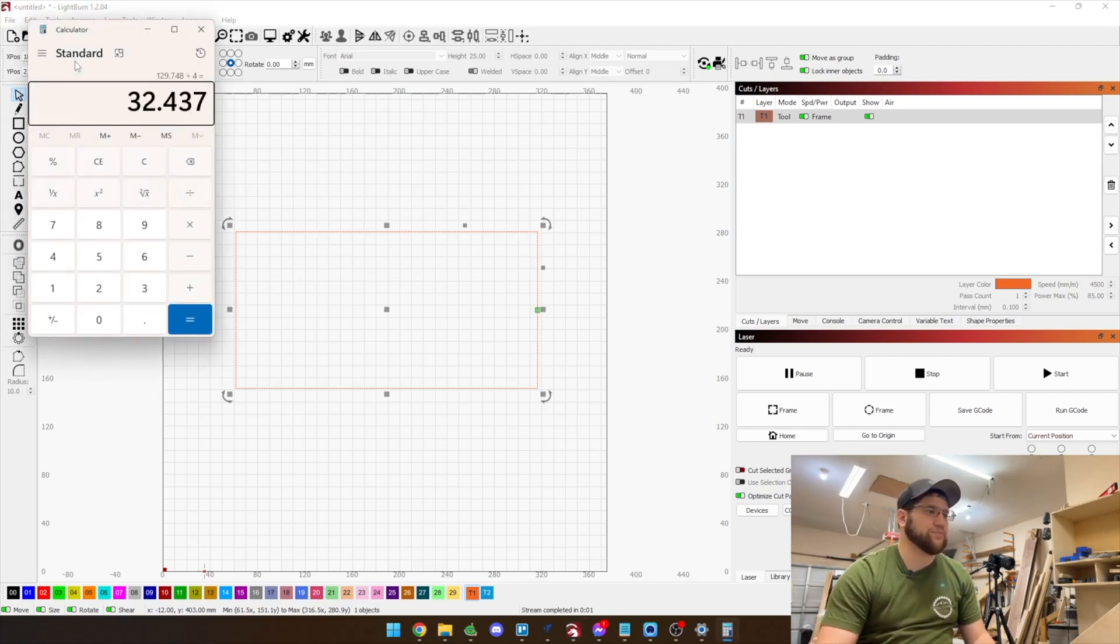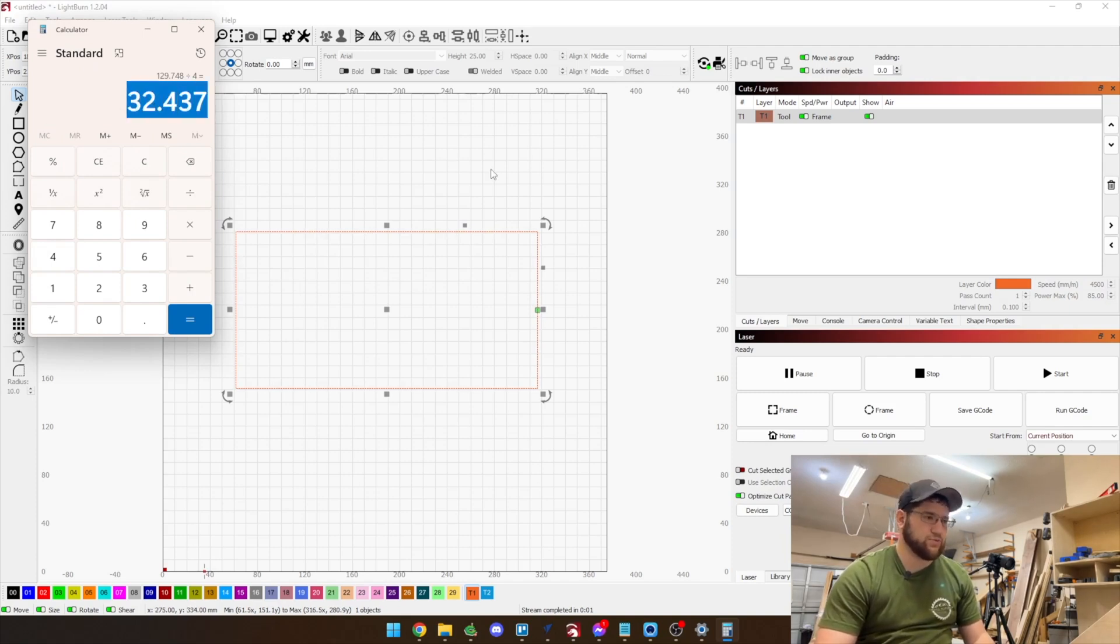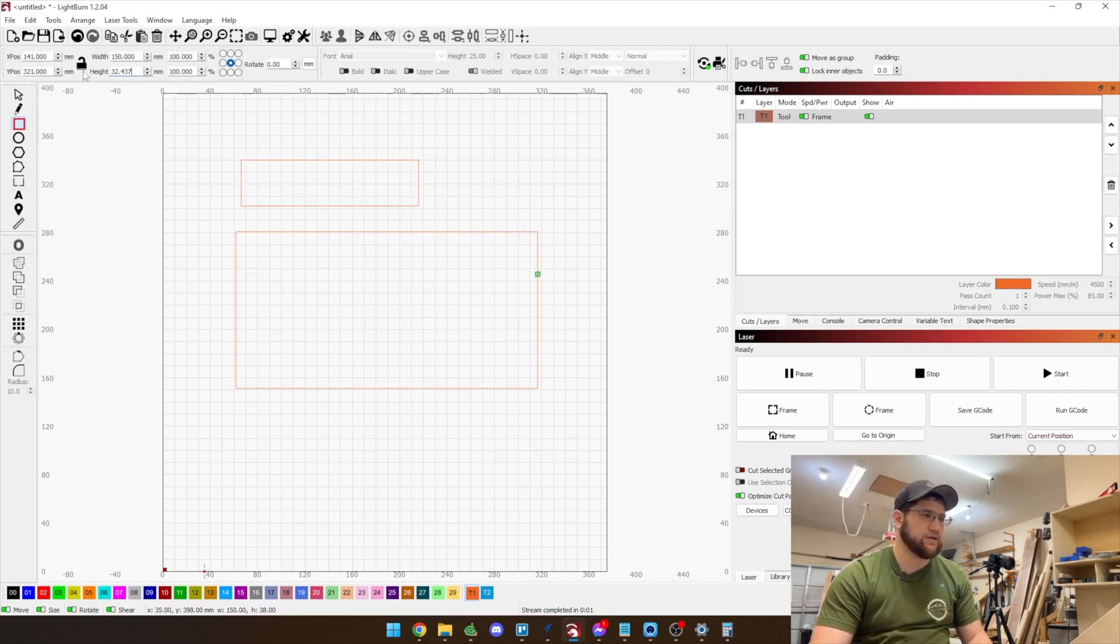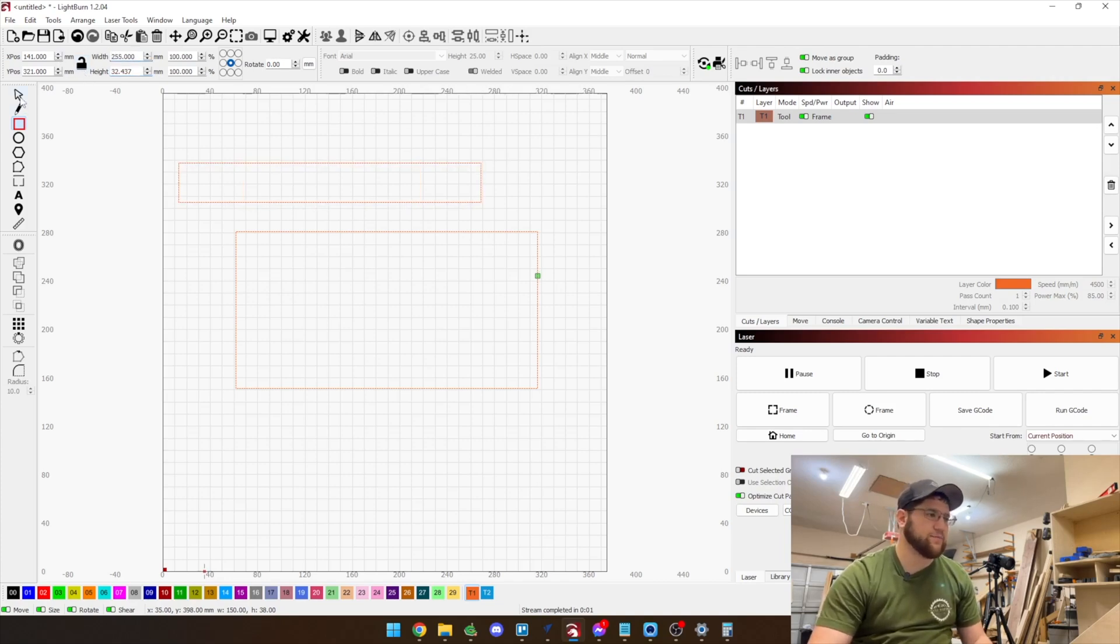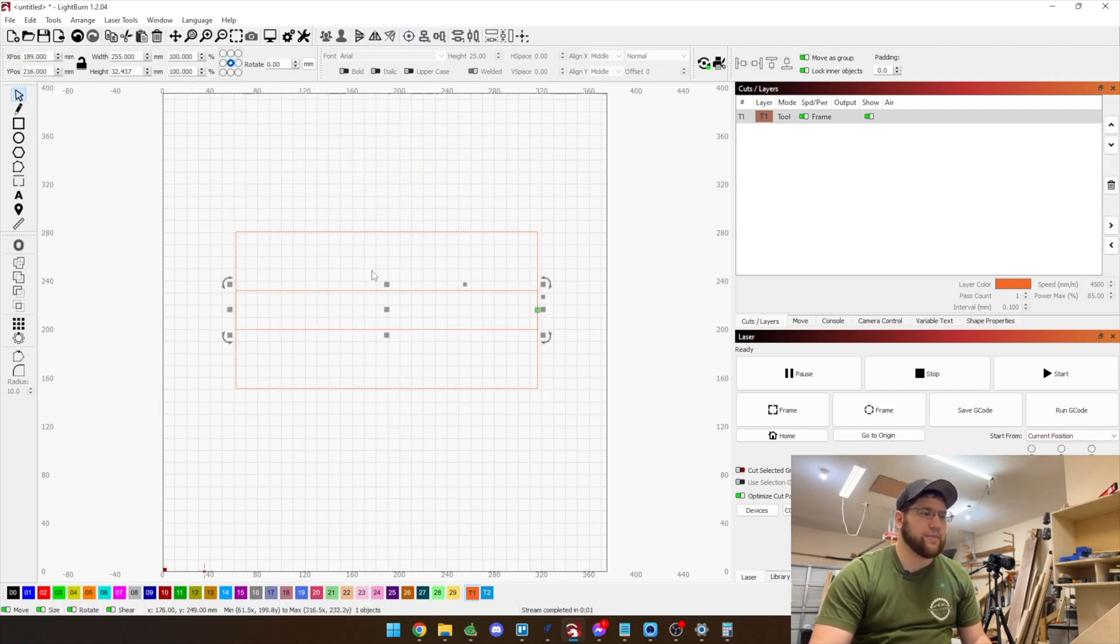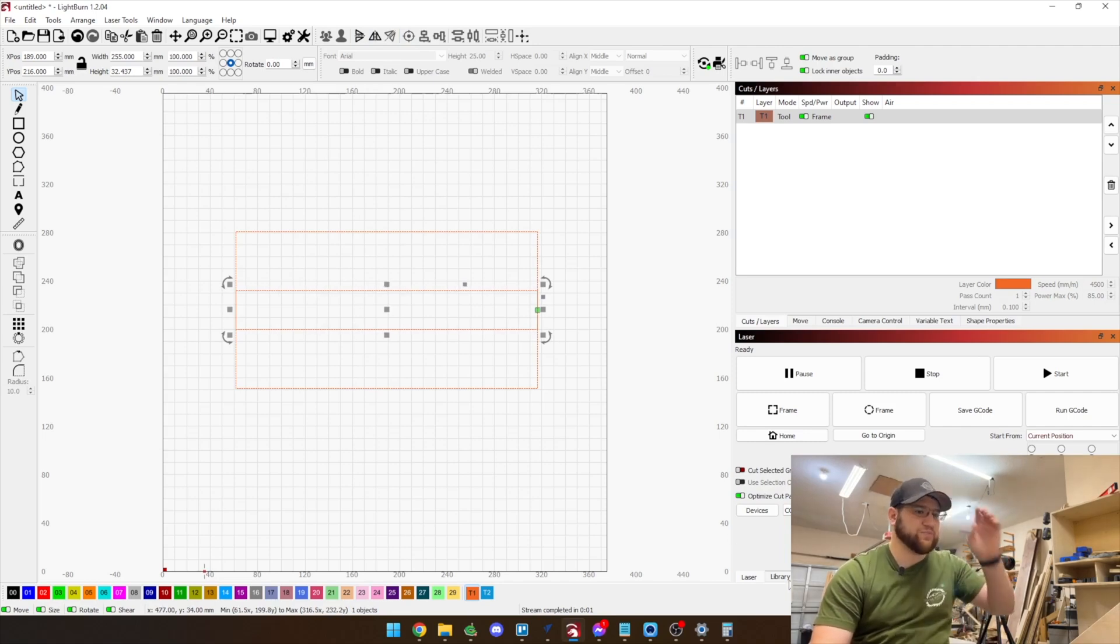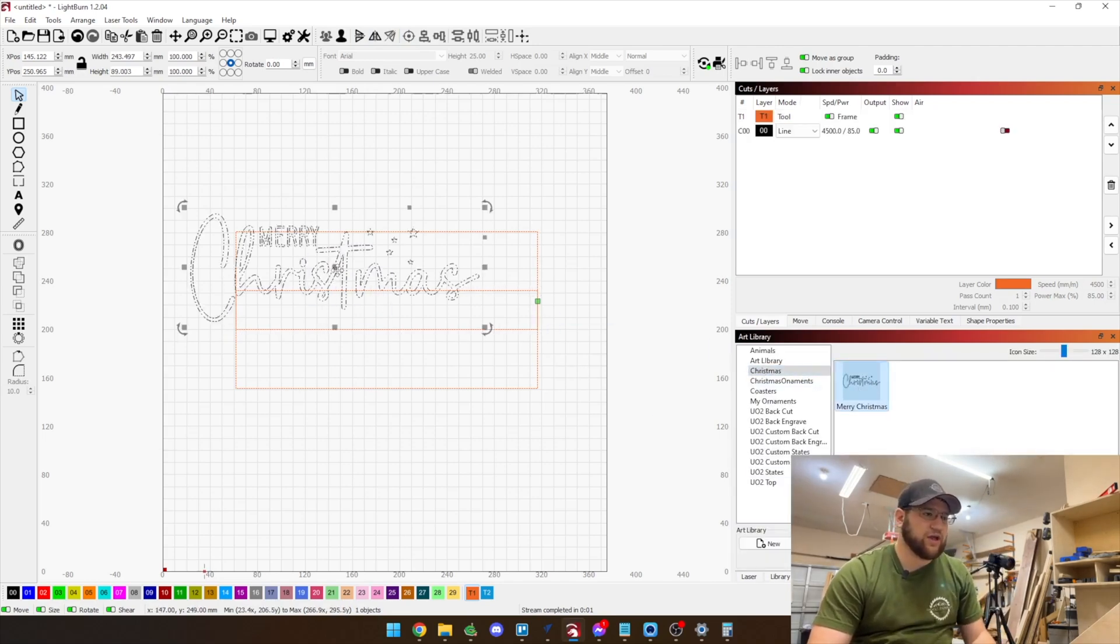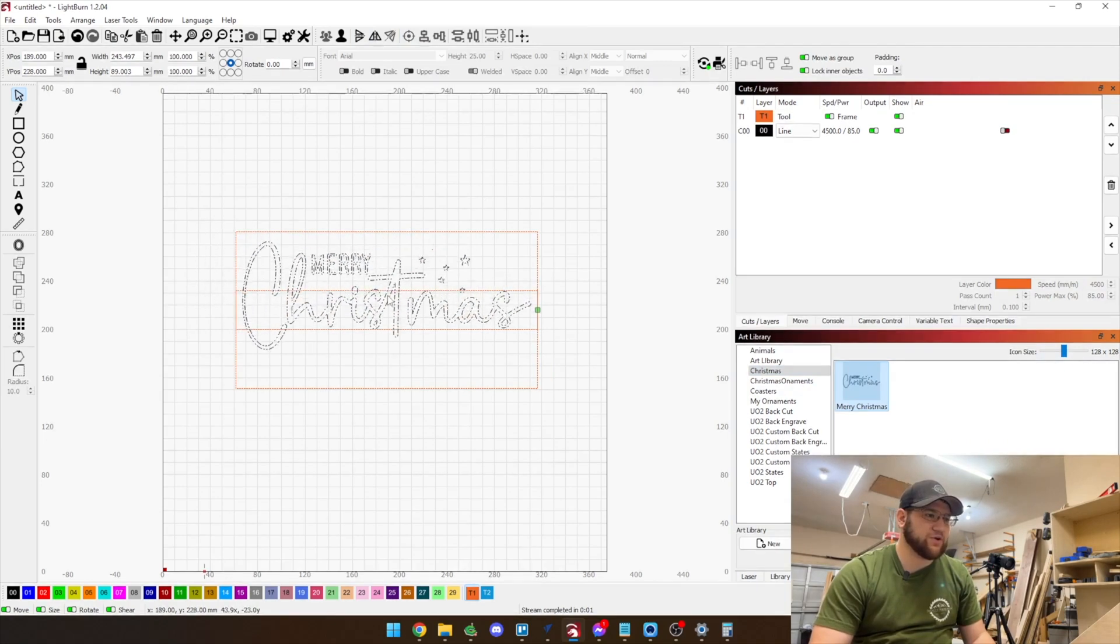So I'm going to take my overall height which is this number right here, pull up a calculator, take that number divided by four. Okay so now that gives me this number right here, we're going to copy that, we're going to make another box and that other box is going to have a height of this and then a width of 255. So now if we just go ahead and center those, this gives me what my bounding box needs to be for the engraving which is going to be Merry Christmas.